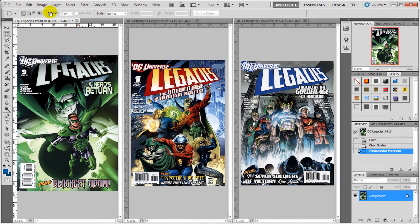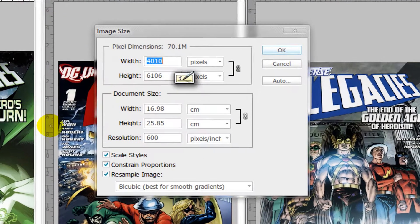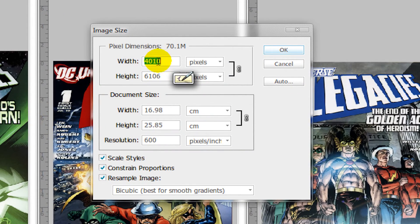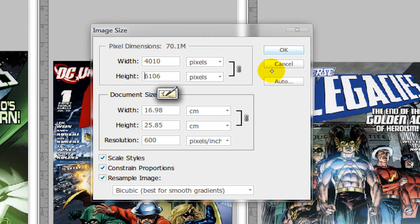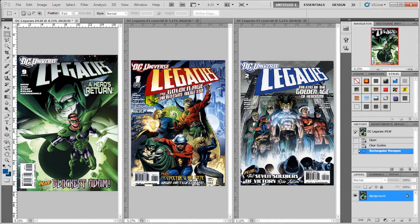Here I have three high resolution images in TIFF format. They're about 4,010 by 6,106 pixels, so they're fairly high resolution. Now normally you have to do a lot of clicking, and to simplify this, what we're going to use is Actions in Adobe Photoshop.